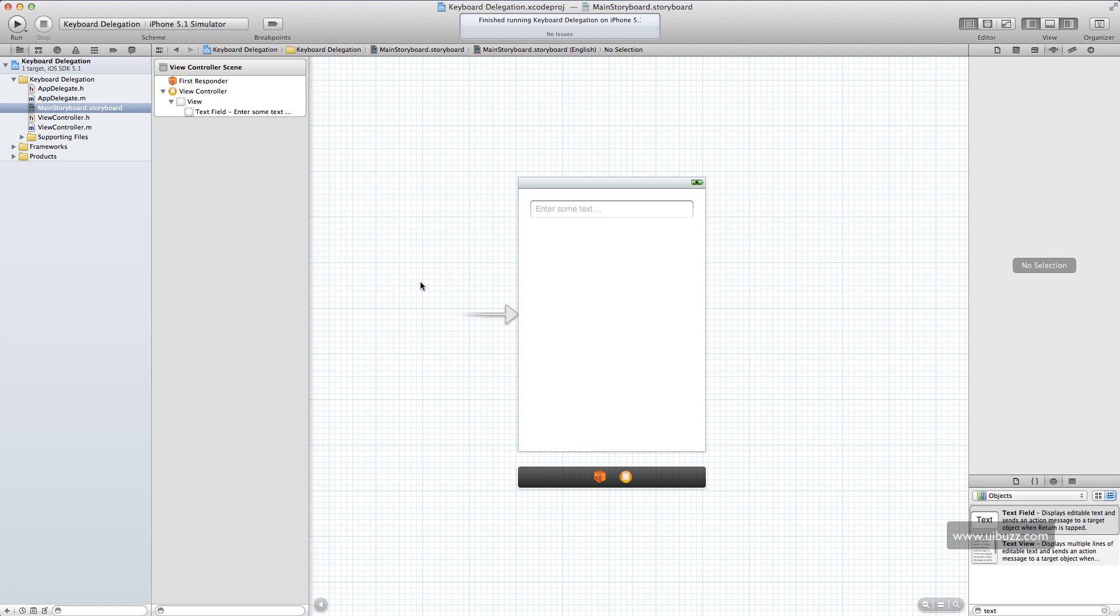The previous video covered someone pushing a button or touching part of the screen. And for this one we're going to cover someone pressing the return key on the keyboard.